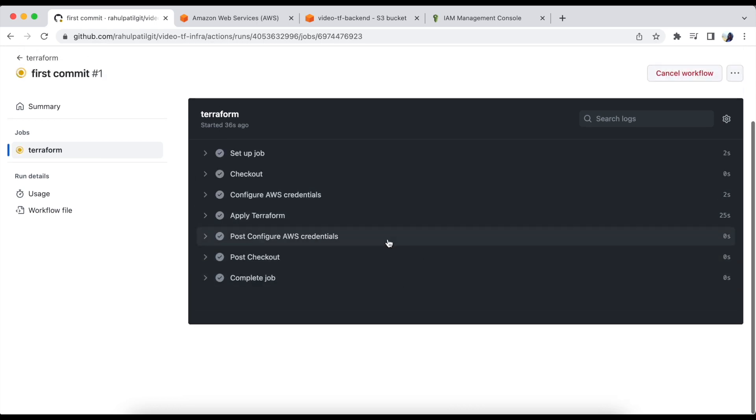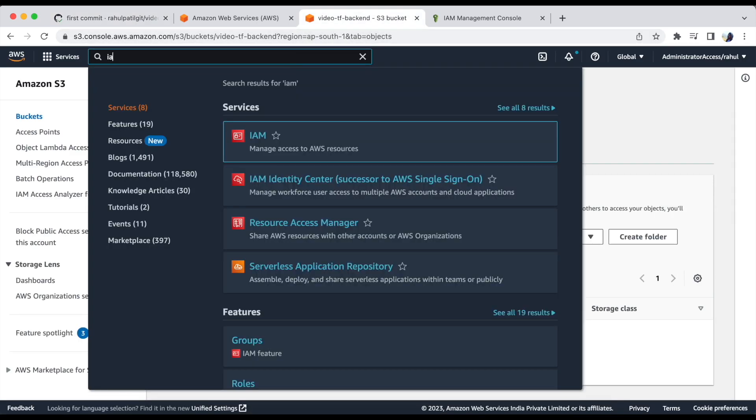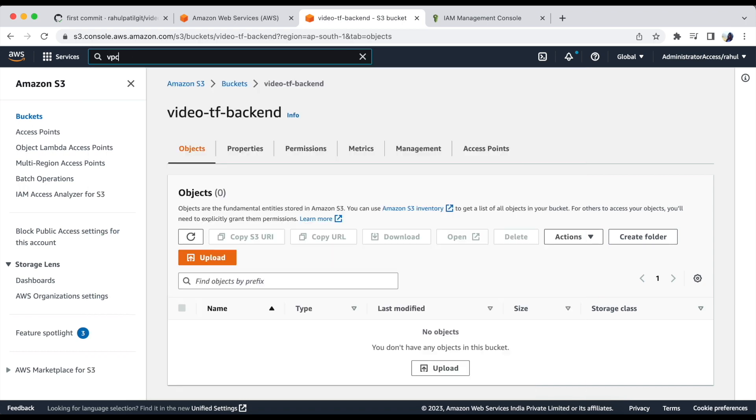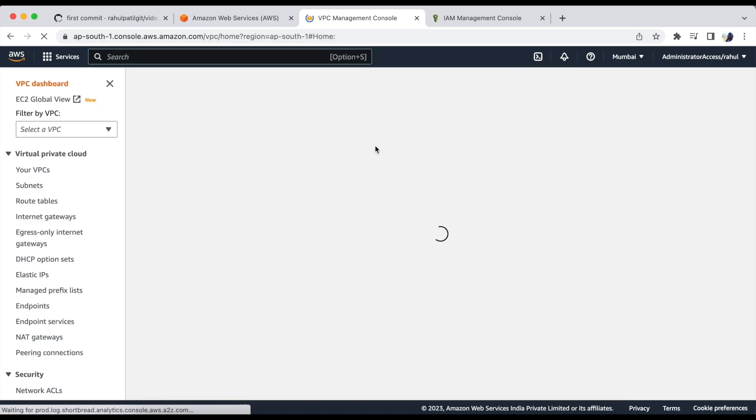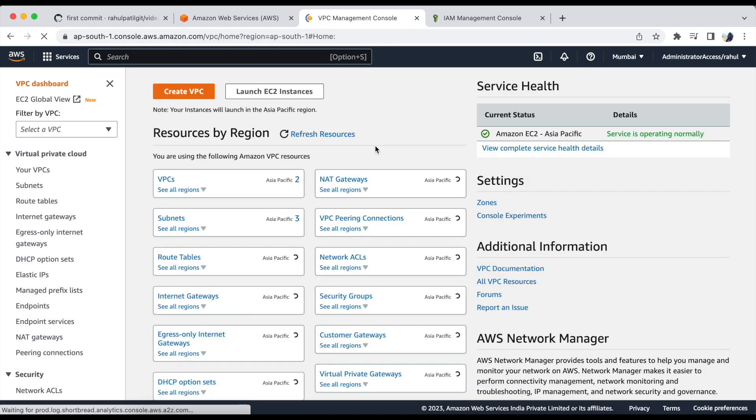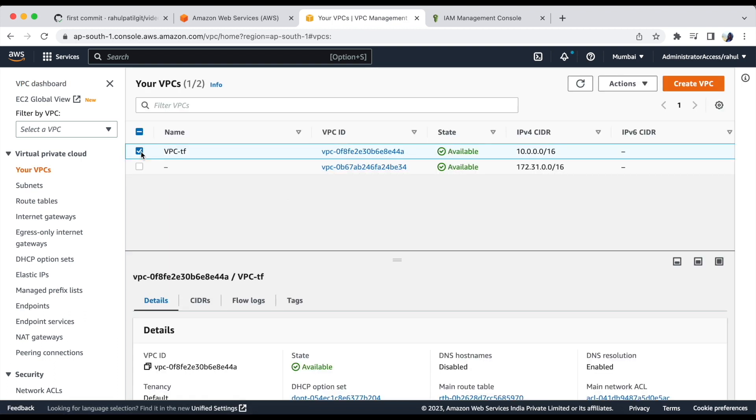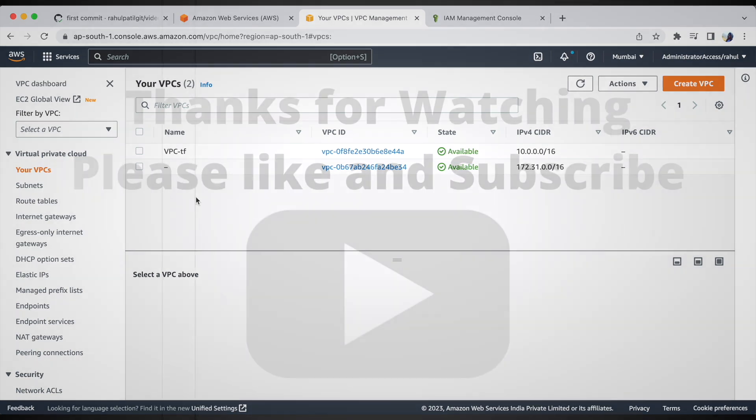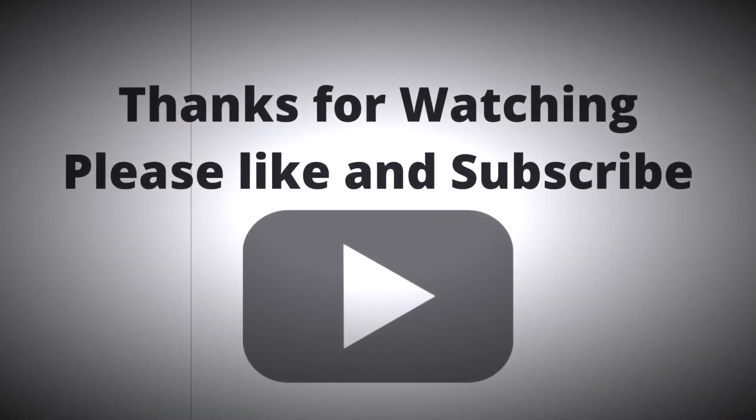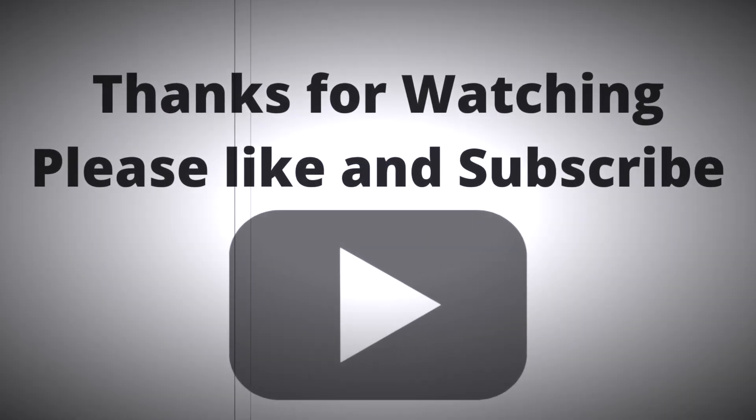Now let's check the VPC in AWS console. Yes, it's there. I hope you liked the video, please like share and subscribe to my channel to watch more videos. Thank you.